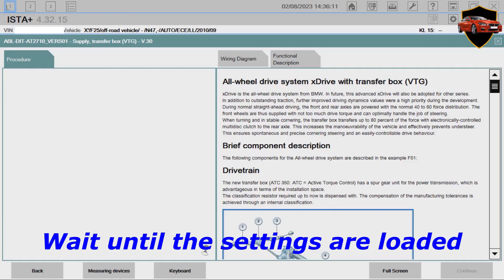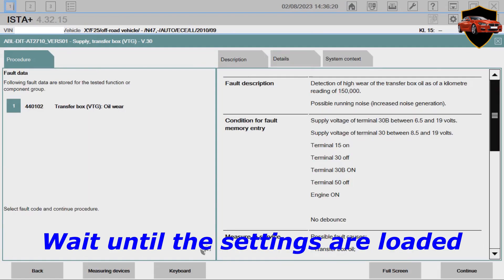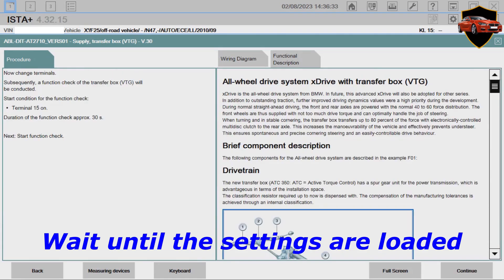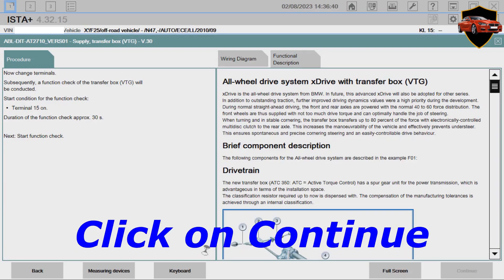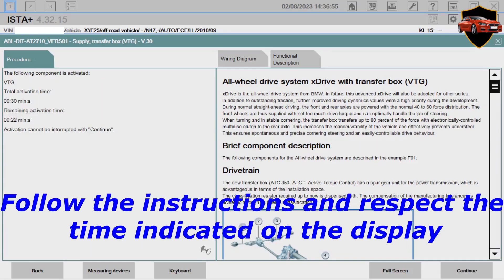Wait until the settings are loaded. Follow the instructions and respect the time indicated on the display.